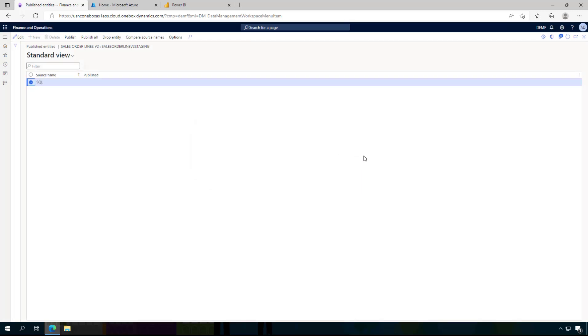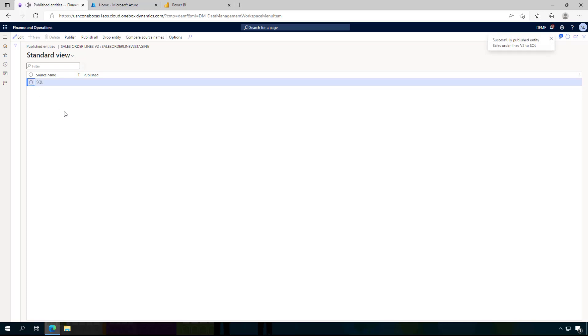Now this takes a few seconds and Dynamics will create a table in my SQL database that contains all the fields that are part of this entity. It says successfully published.